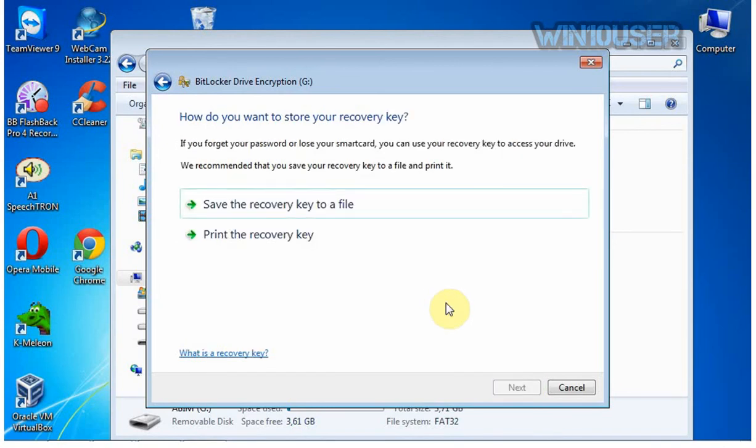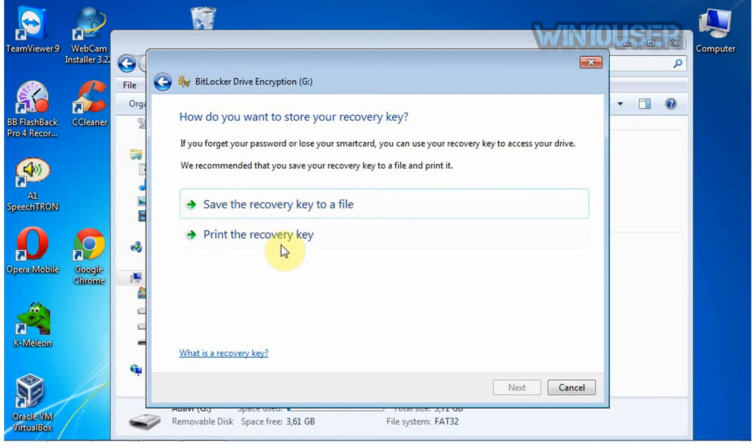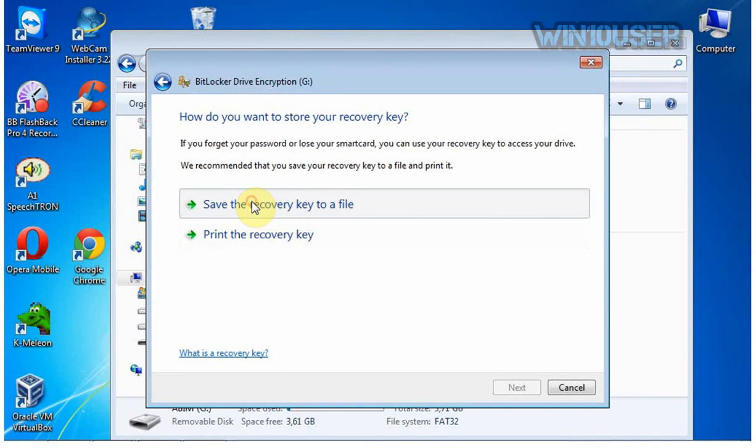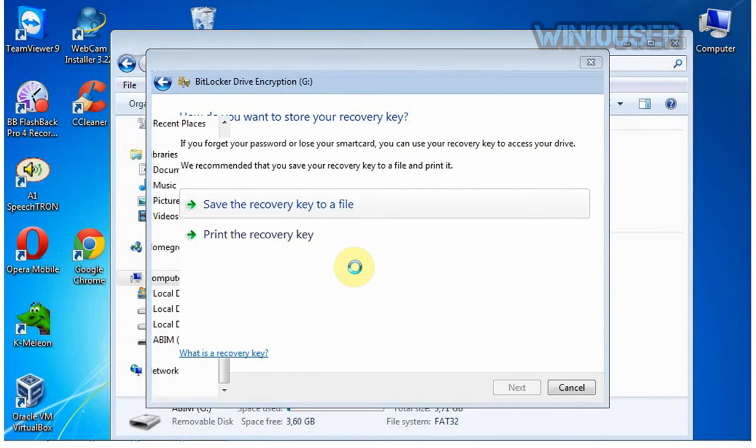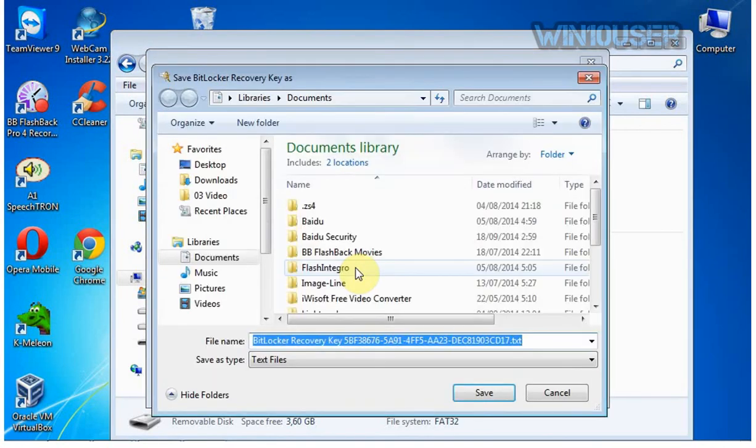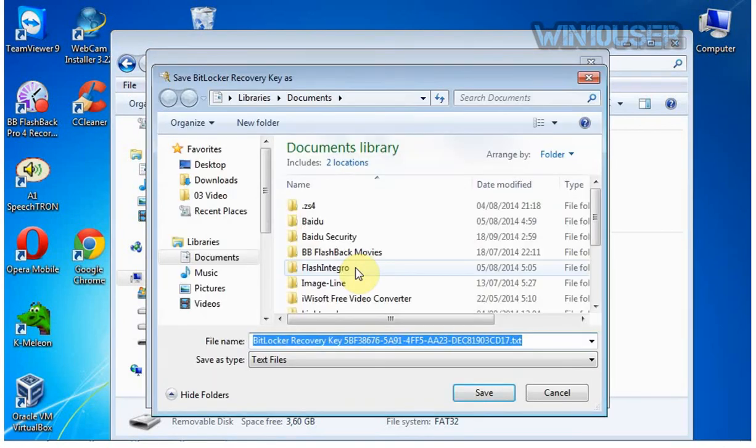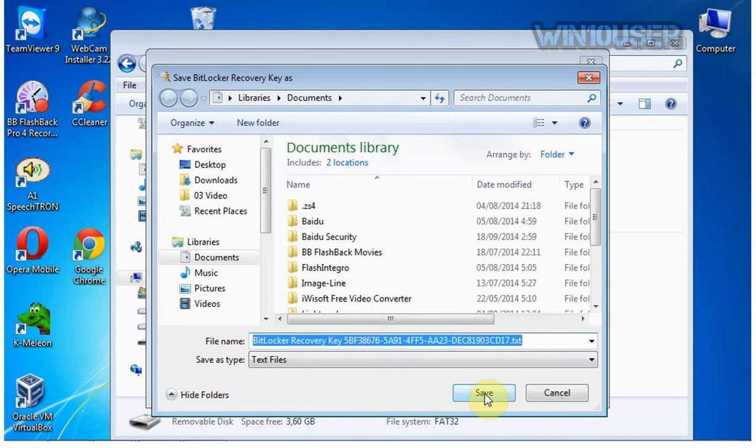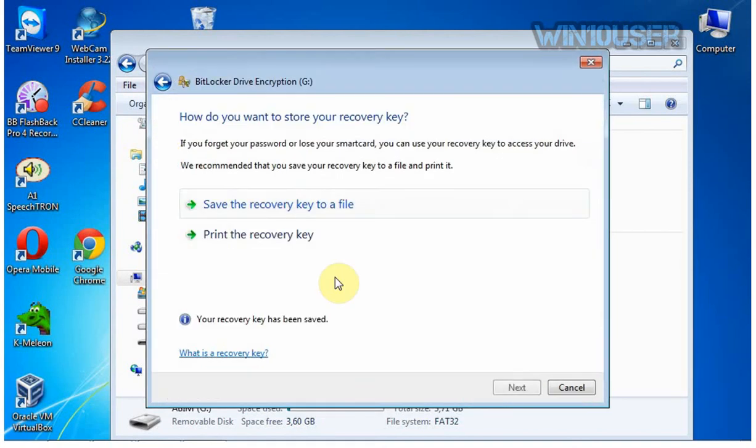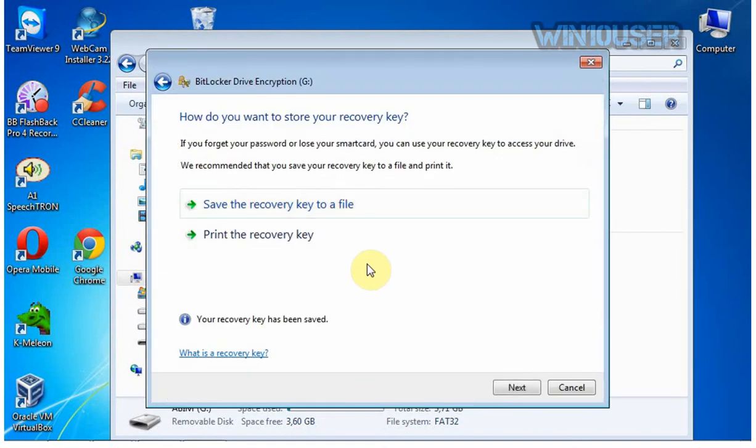Click save the recovery key to a file for storage as the recovery option if you do not use a USB flash drive or do not print directly using a printer. Click Next.